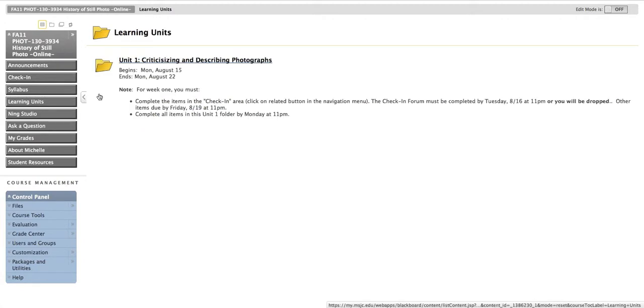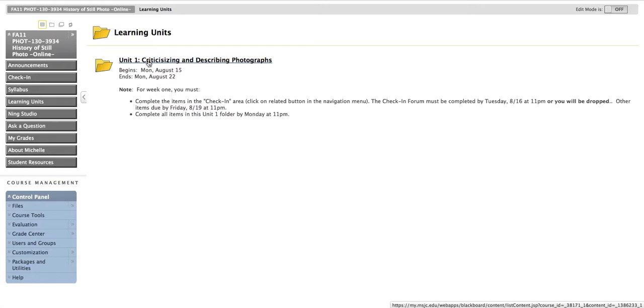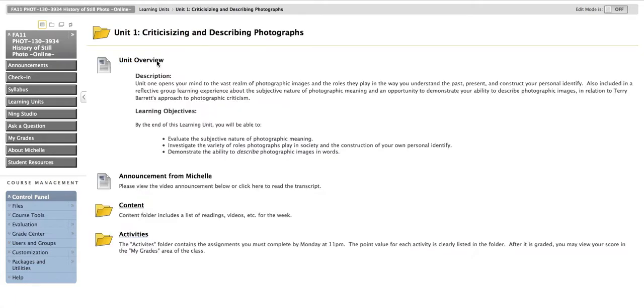The learning units area is an area where you'll be spending a great deal of your time. Each week, as you get oriented to our class, you're going to learn that our weekly units open up on Tuesday mornings at 6 a.m. So right now we have Unit 1 available. And when a new unit opens on Tuesday morning, you are expected to log into Blackboard, open it up, review it, and see what is expected of you.